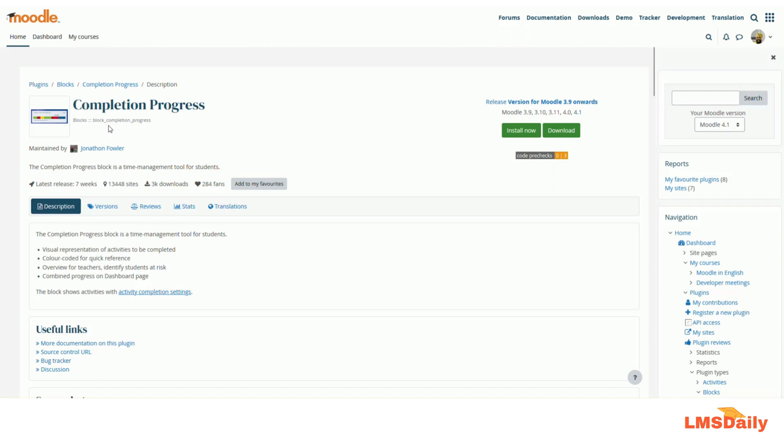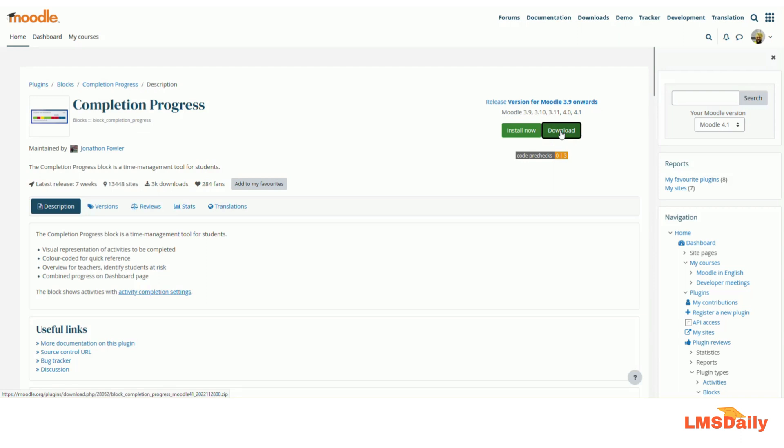So first of all, we need to download this plugin and install it on our Moodle site. As of now, I will be downloading the latest version which is compatible with Moodle 4.1 and in this demo, I will show you how you can use it on Moodle 4.1 which I'm running on the local host XAMPP environment. So let me click on this download button.